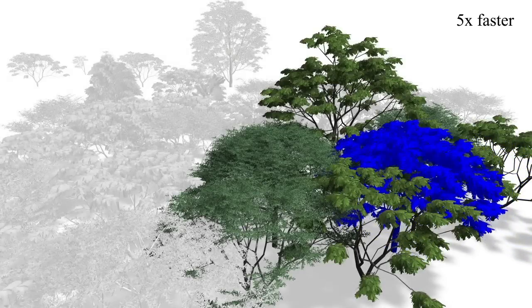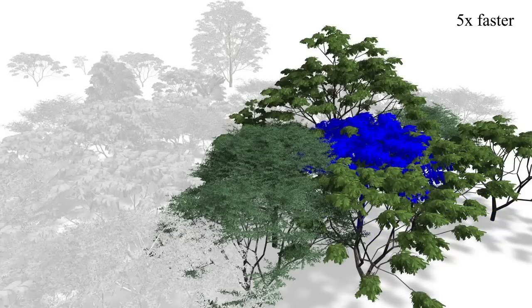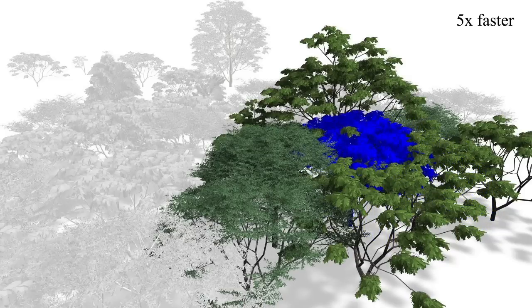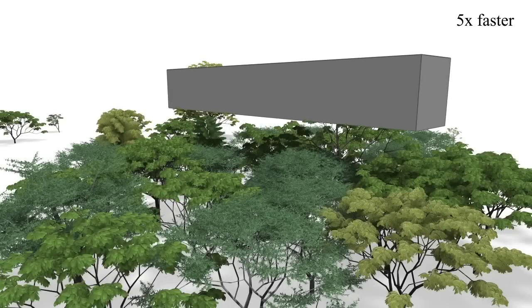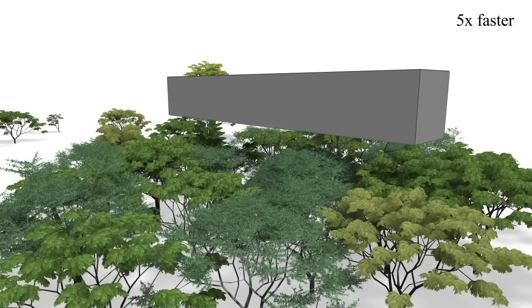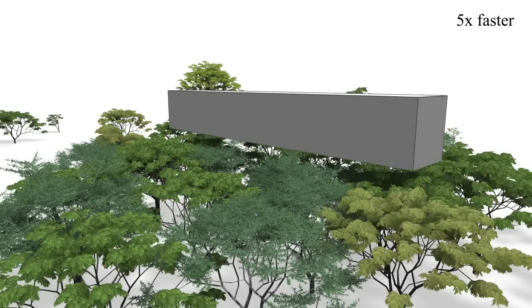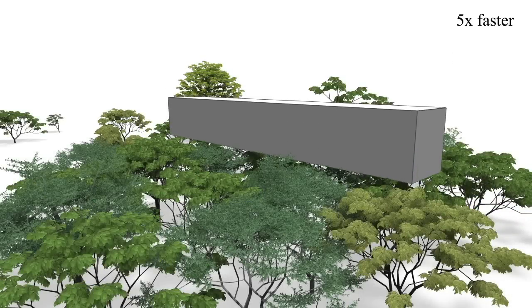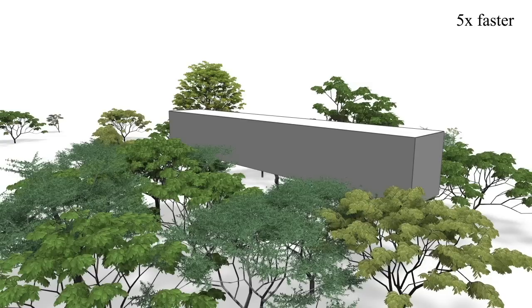Although this is not real time anymore, users can still interact with such scenes. Here a box has moved into a complex ecosystem with 40 million triangles at about 5 frames per second.